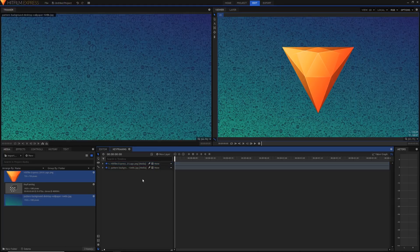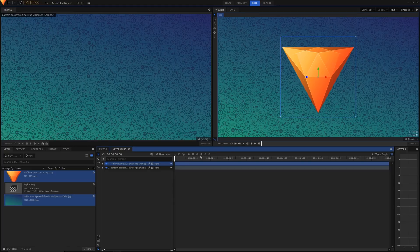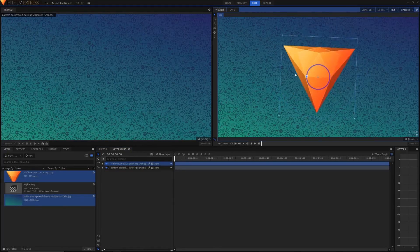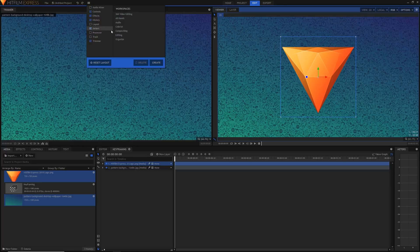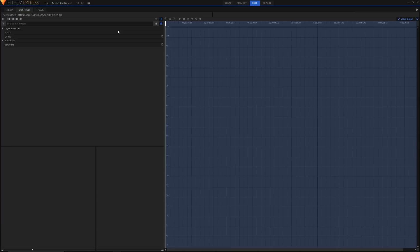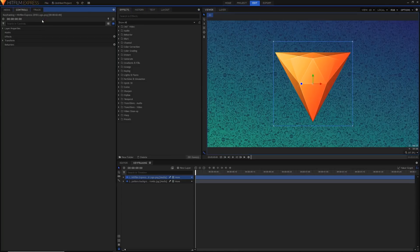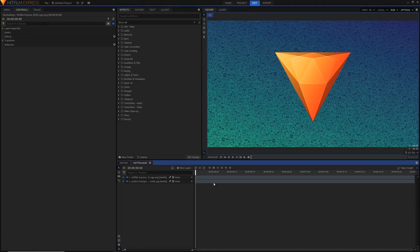We're going to start by keyframing the rotation of this HitFilm Express logo. By keyframing I mean animating it over time and baking that into the video, so it actually moves around in the video. First, I'm going to switch to a different workspace. Hit the little grid button up here and select 'Compositing' to switch into the compositing workspace, which is much nicer for keyframing because you have bigger controls and a nicer trimmer.